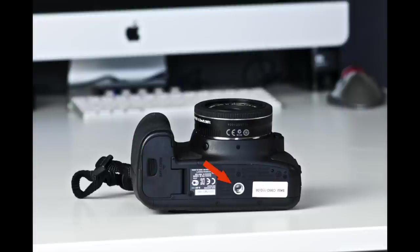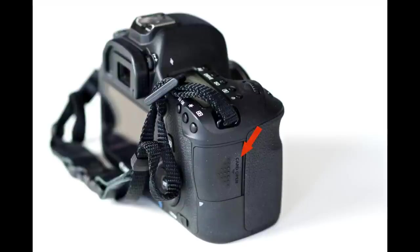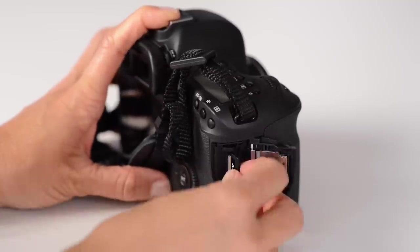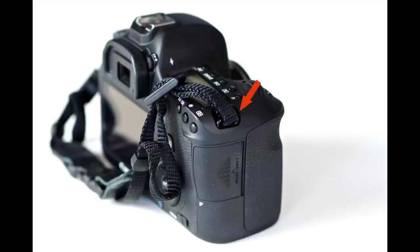And then this is the tripod socket. Now on this side of the body is the card slot. This camera takes one SD memory card. You can also see the mount for the strap.